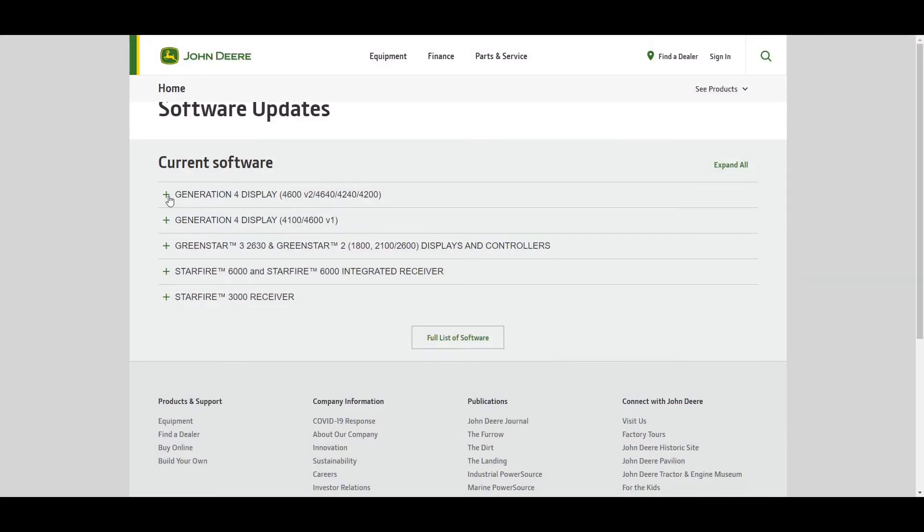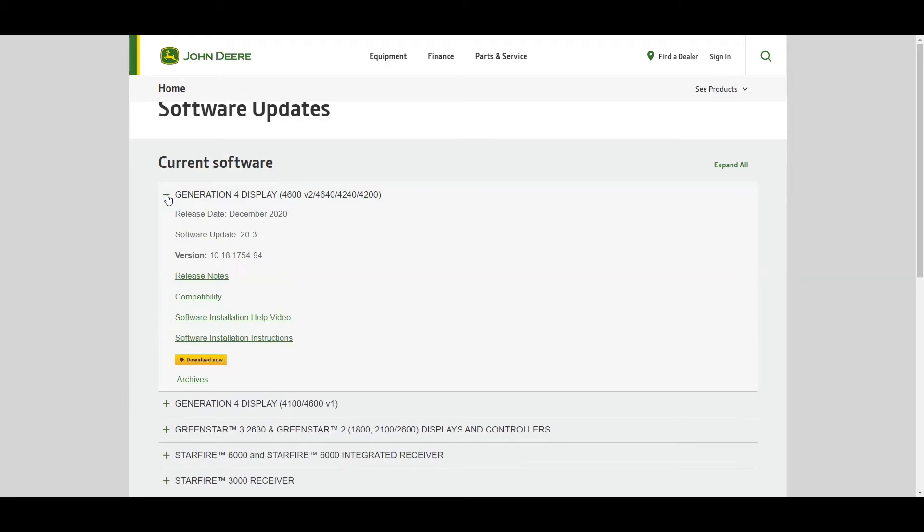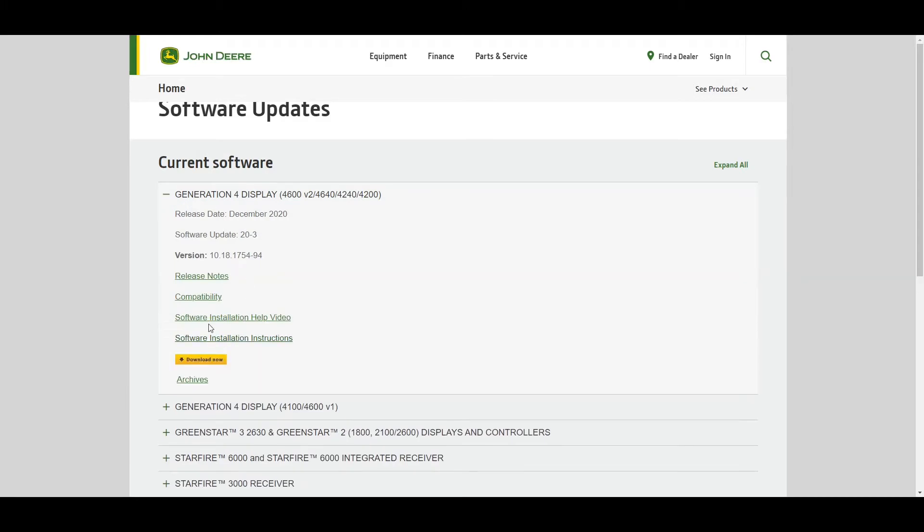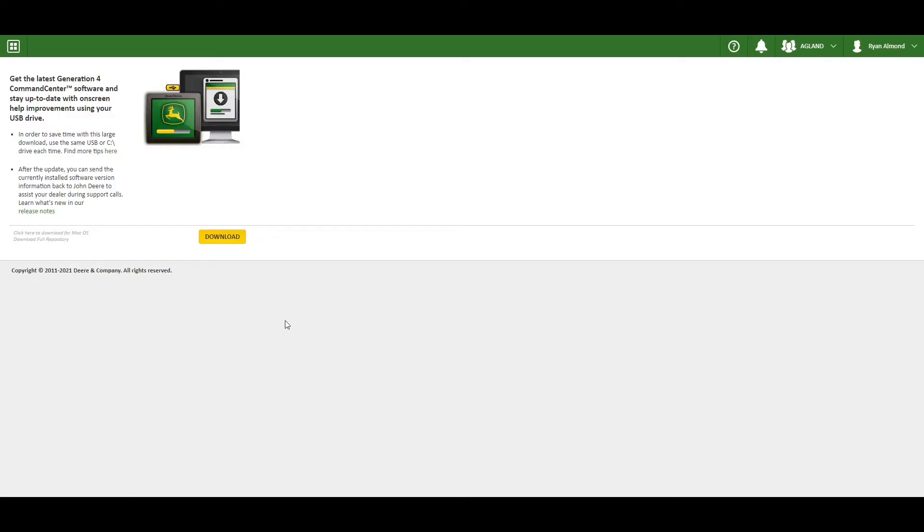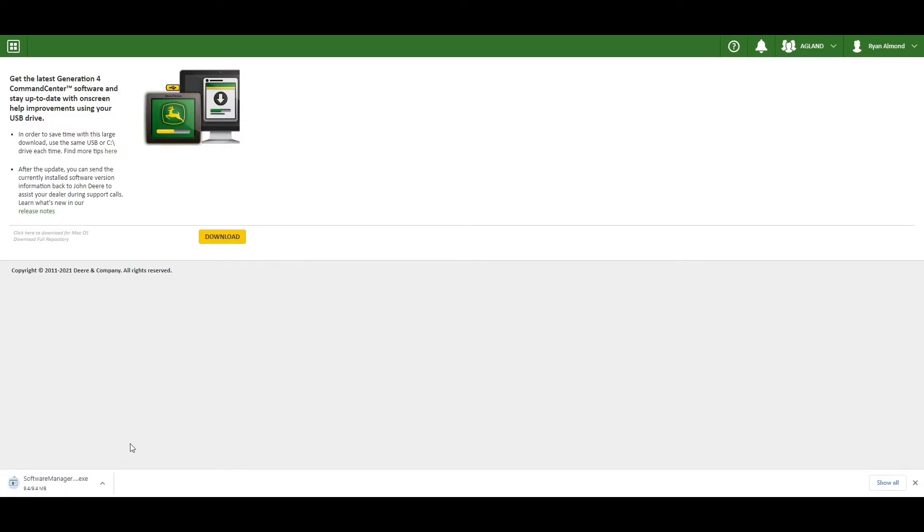We will now select Gen 4 displays, 20-3 software update and select download now. Download again and the file will appear in the bottom left corner.